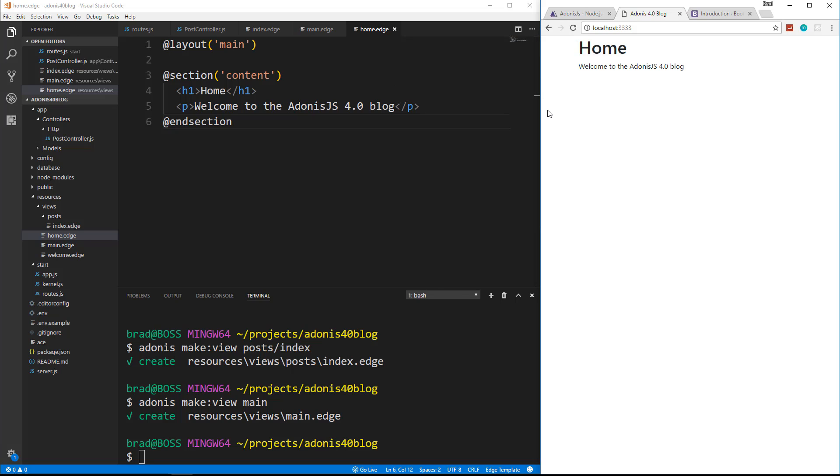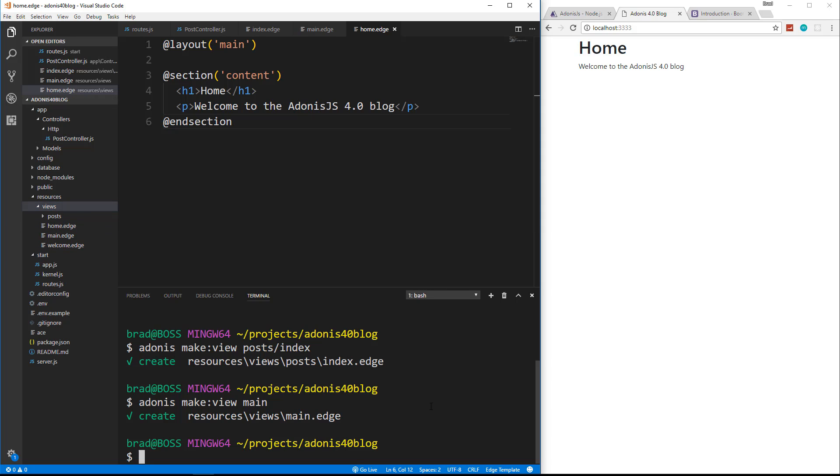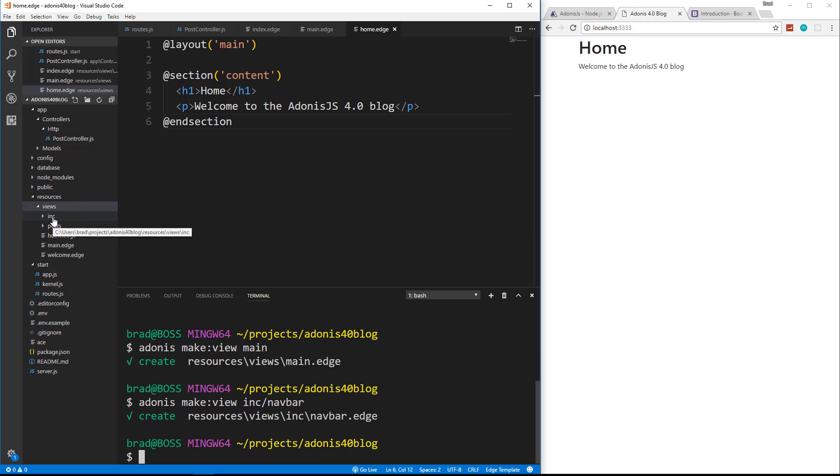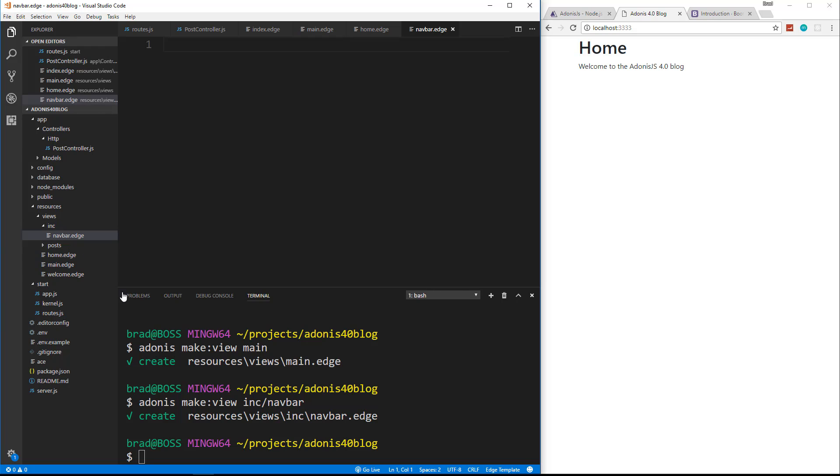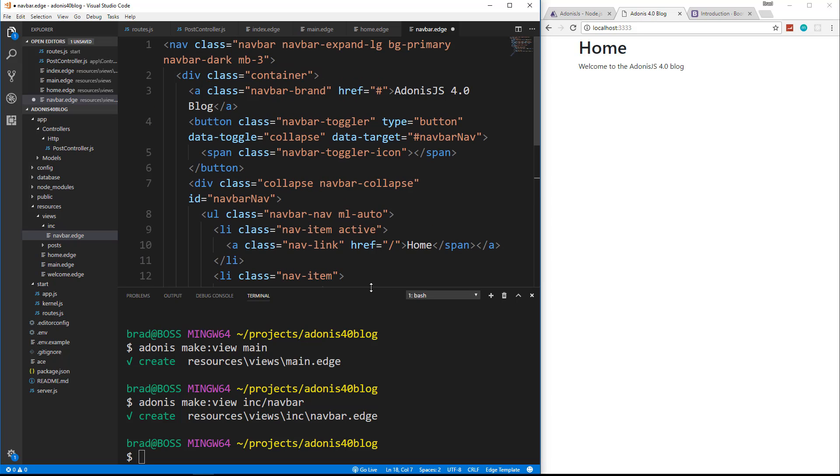So before we move on to the database and all that, I want to have a nav bar so we can navigate between these pages. So in edge, we can use partials or includes. So what I'm going to do is in the views folder. Actually, I can generate it down here with adonis. Make view and let's say ink. Because I want to create an ink folder and then slash nav bar. So now we have this ink nav bar dot edge file and then we're going to put our nav bar in here.